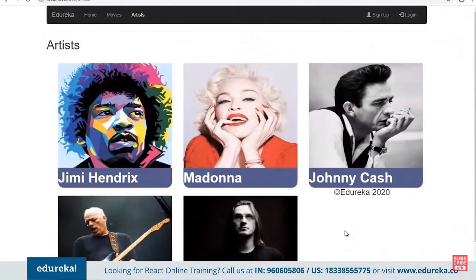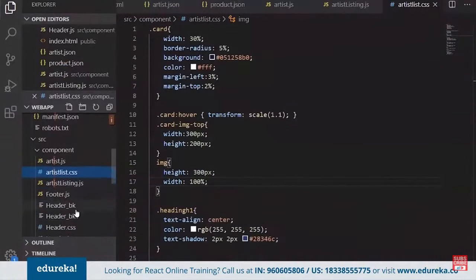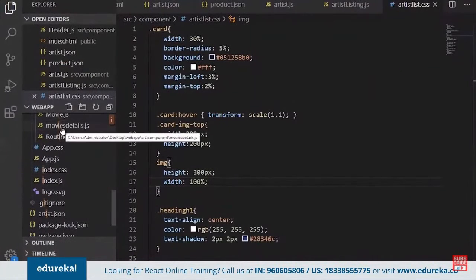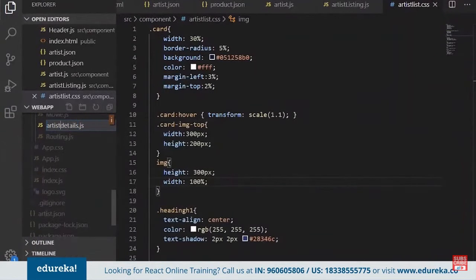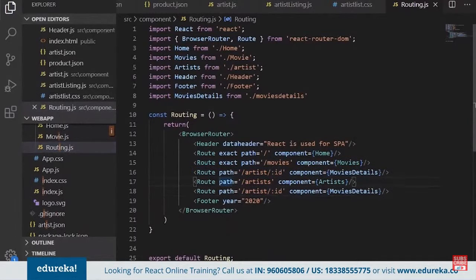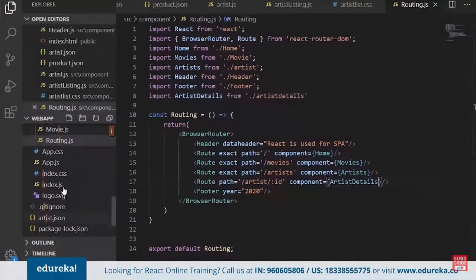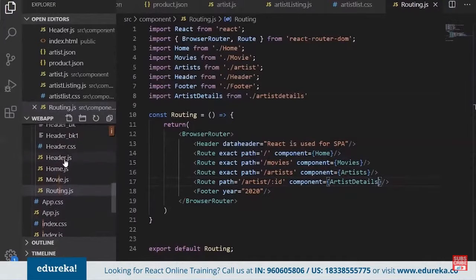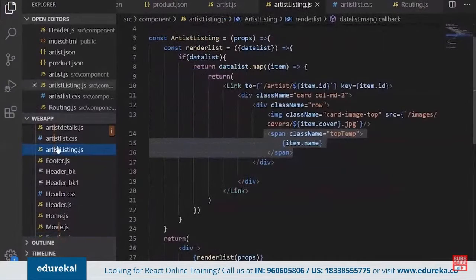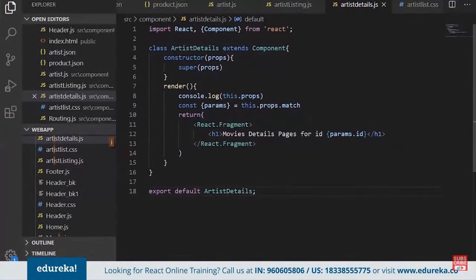Now let's look at how to get the artist detail. We rename the movie detail page to artist detail page, and in routing we add a route for artist detail using the exact prop, with the component coming from ArtistDetail. In the artist detail page we receive the ID from the route params. We can then pass that ID to the next API call to get the detail of that specific item.